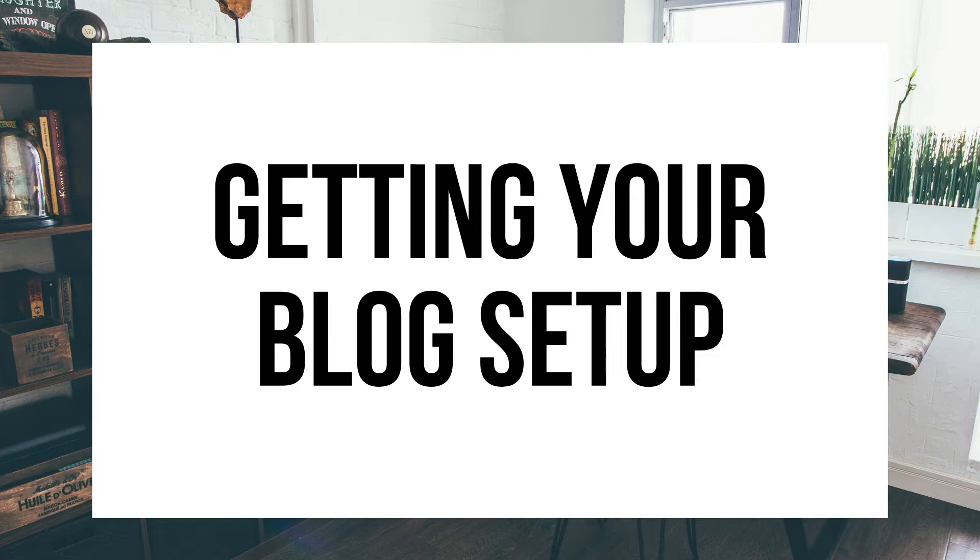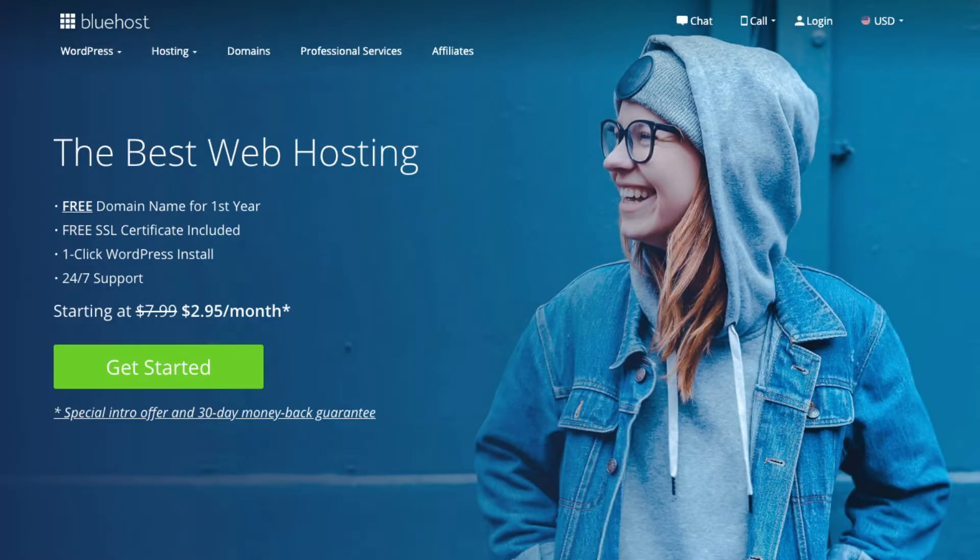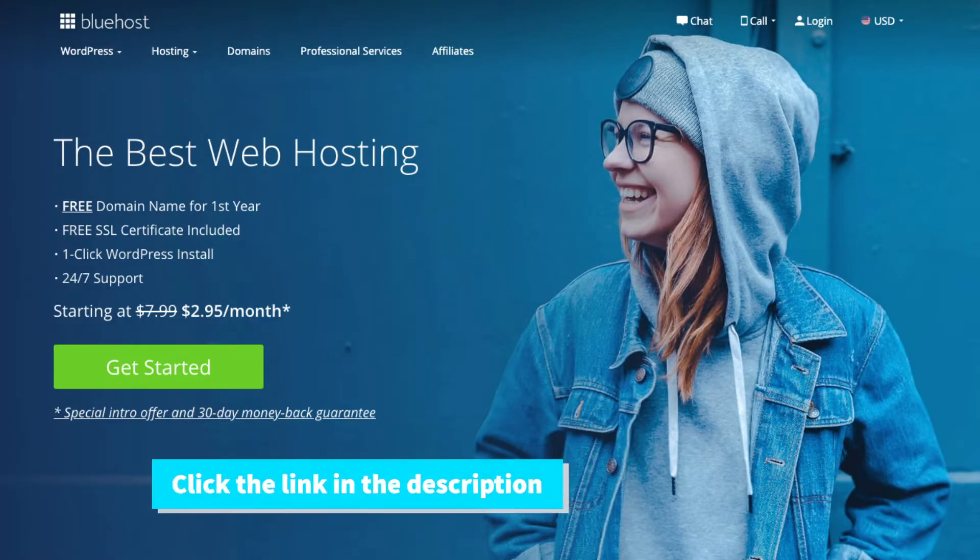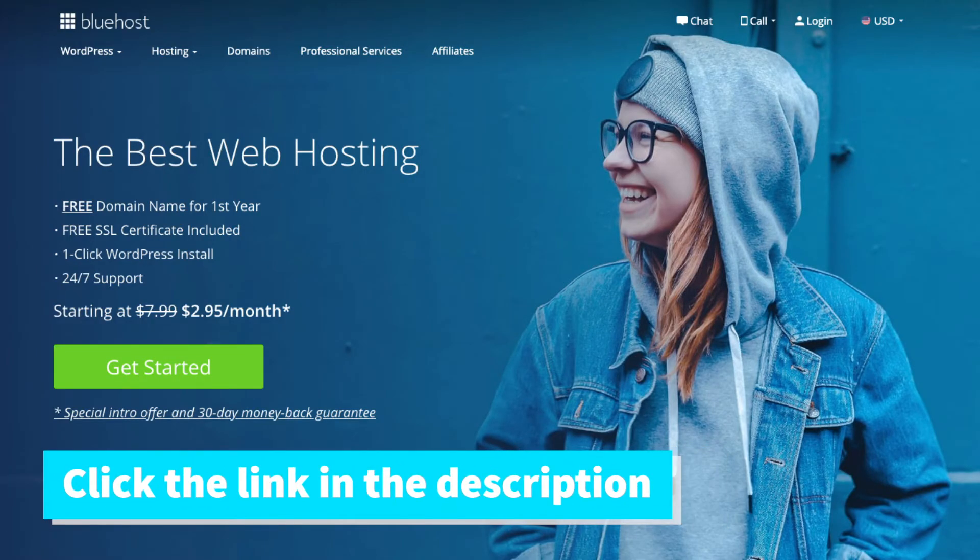If you don't have time to start your WordPress blog right this second be sure to bookmark this video so you can come back to it later. Let's get started. The first thing you want to do is head on over to Bluehost via the link that I provide in the description.